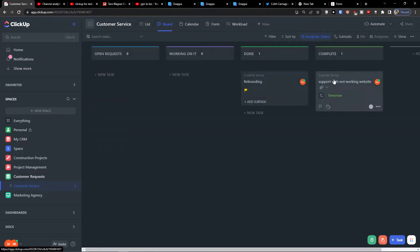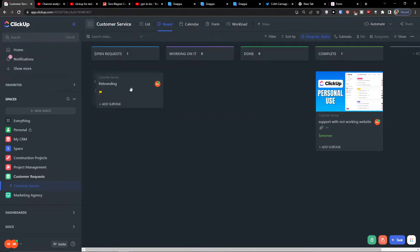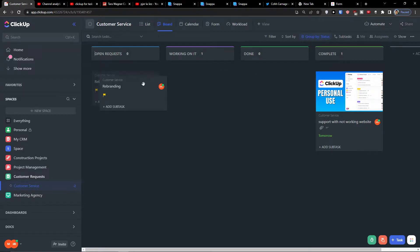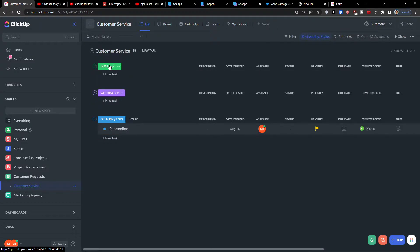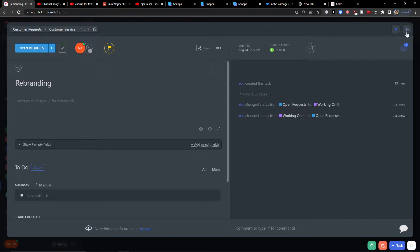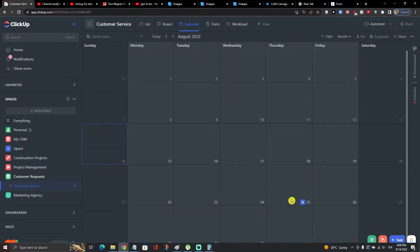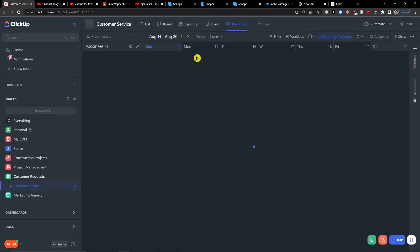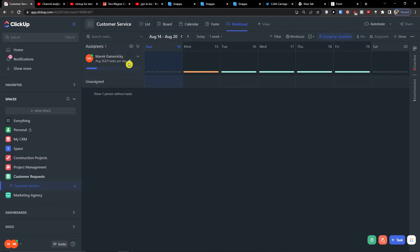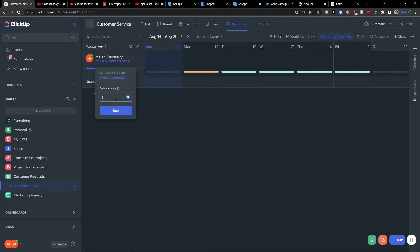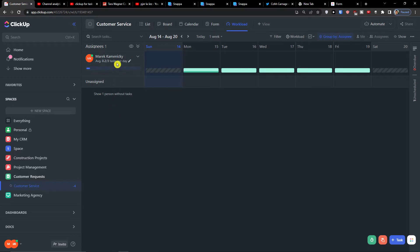In the Board view, you'll find the completed task and can easily drag tasks between 'Open Requests,' 'Working On It,' and 'Done.' My recommendation is to remove the Done status and use 'Set to Complete' instead. In the Calendar view, you can see all tasks. You can also set workload capacity — for example, three tasks per day per person — and the view will show how many tasks each person has.